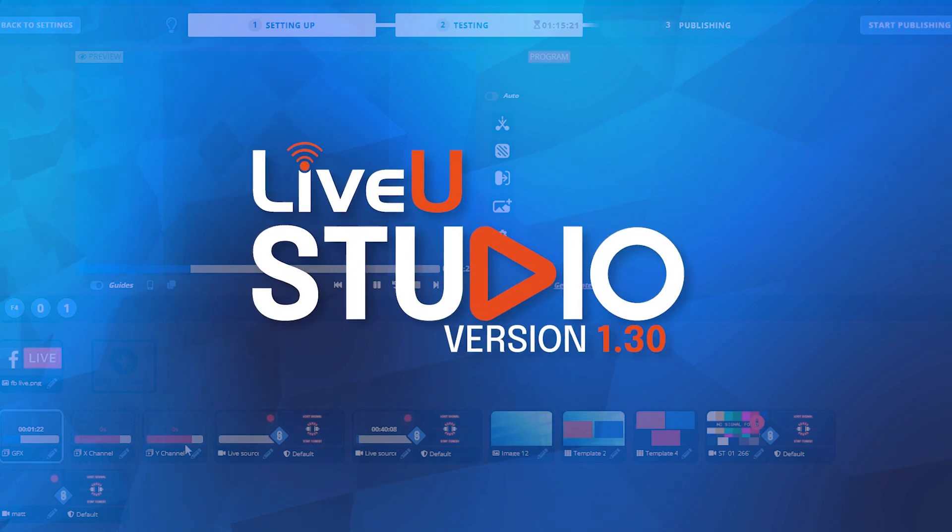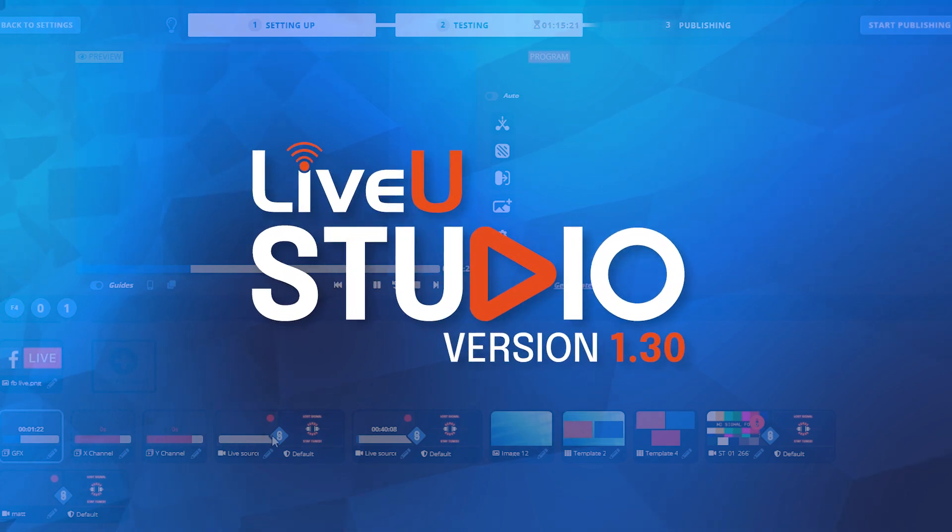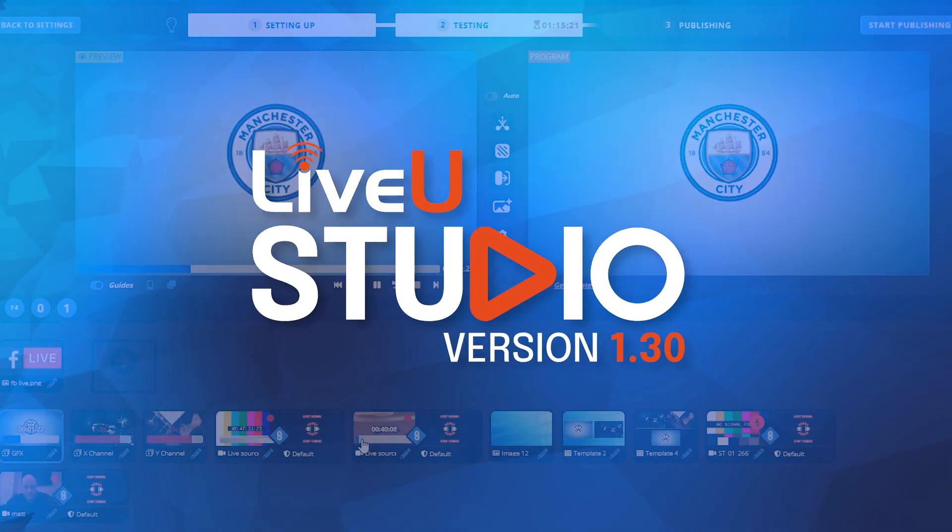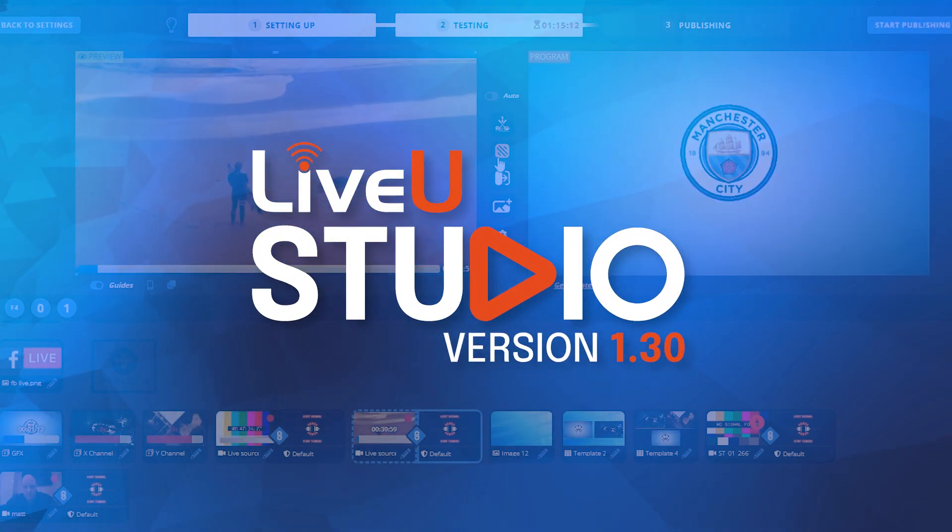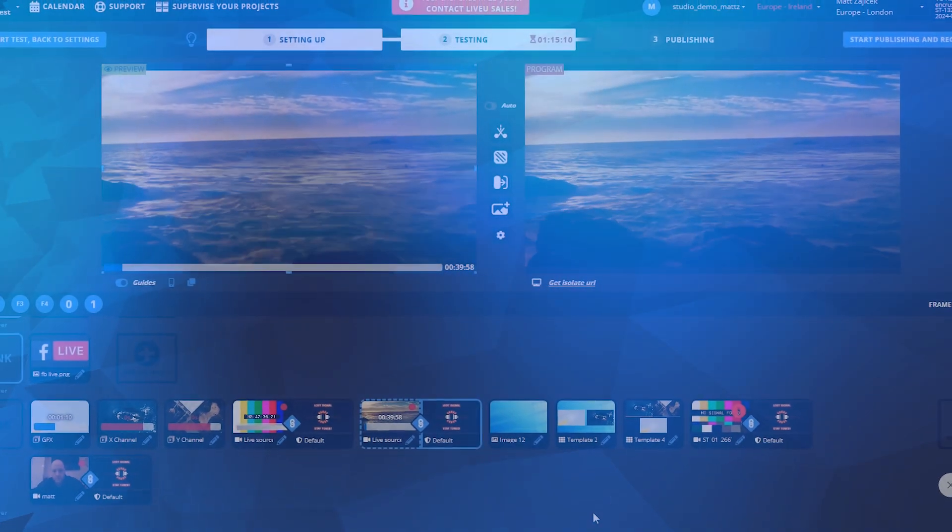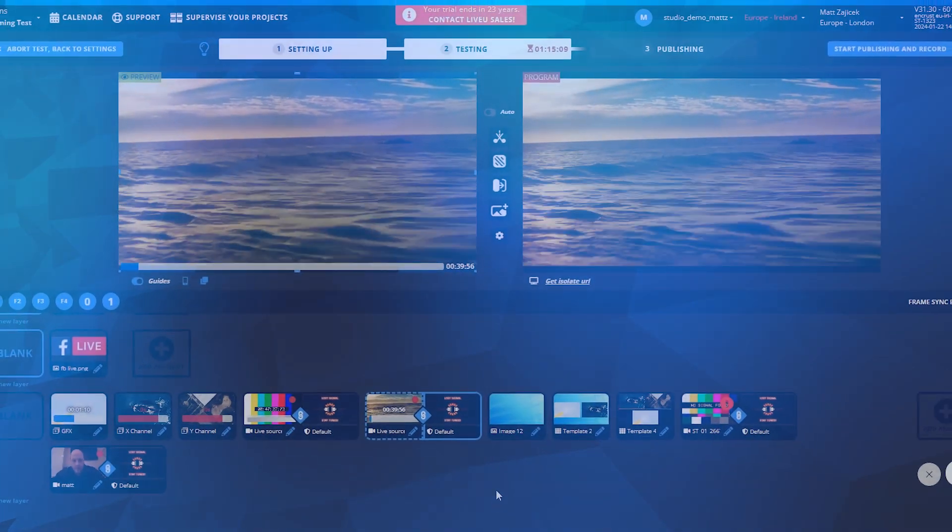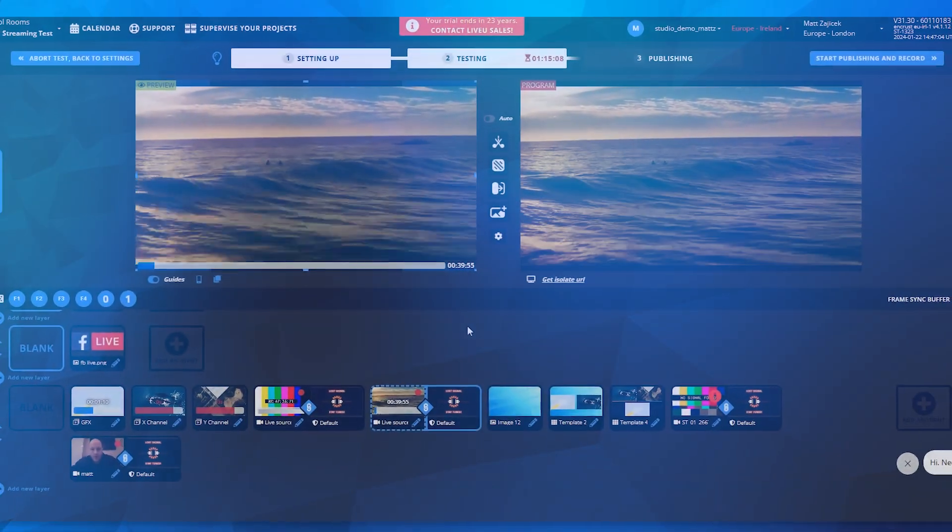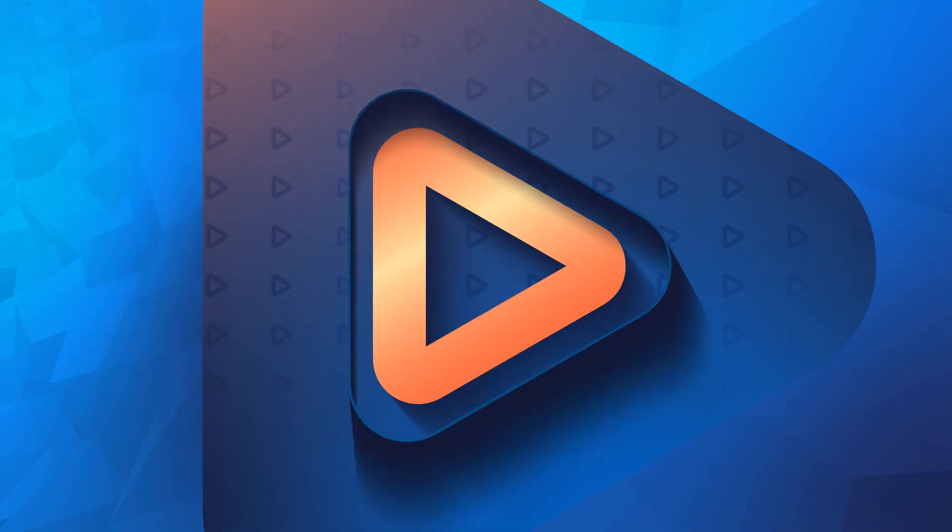Welcome to the LiveU Studio version 1.30 demo. We're excited to showcase some powerful new features that enhance your live production experience. So let's dive in.